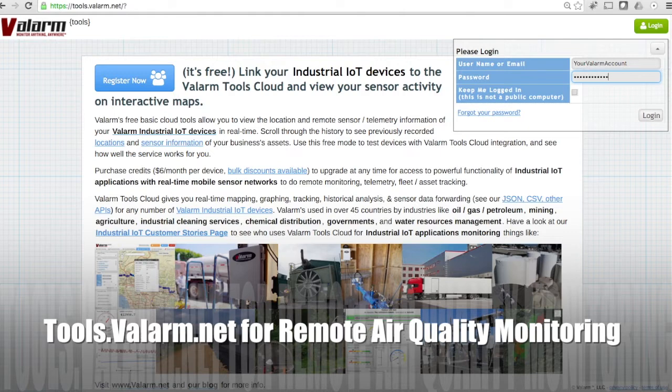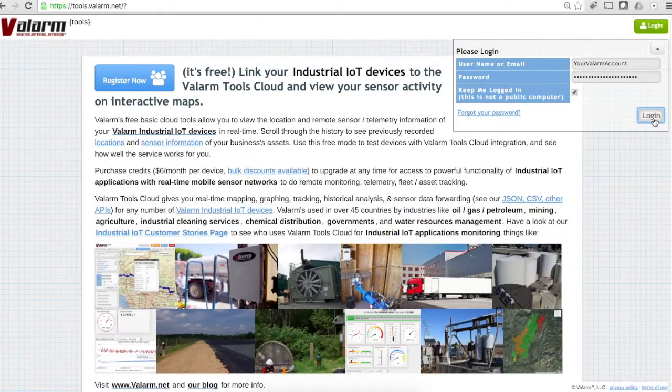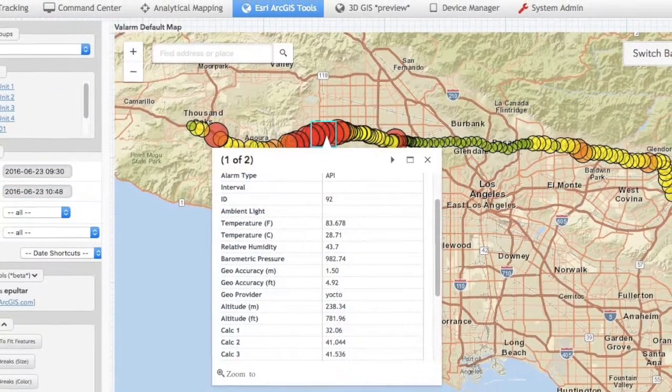hydrogen sulfide, H2S, sulfur dioxide, SO2, dust, and particulate matter, like PM1, PM2.5, and PM10.